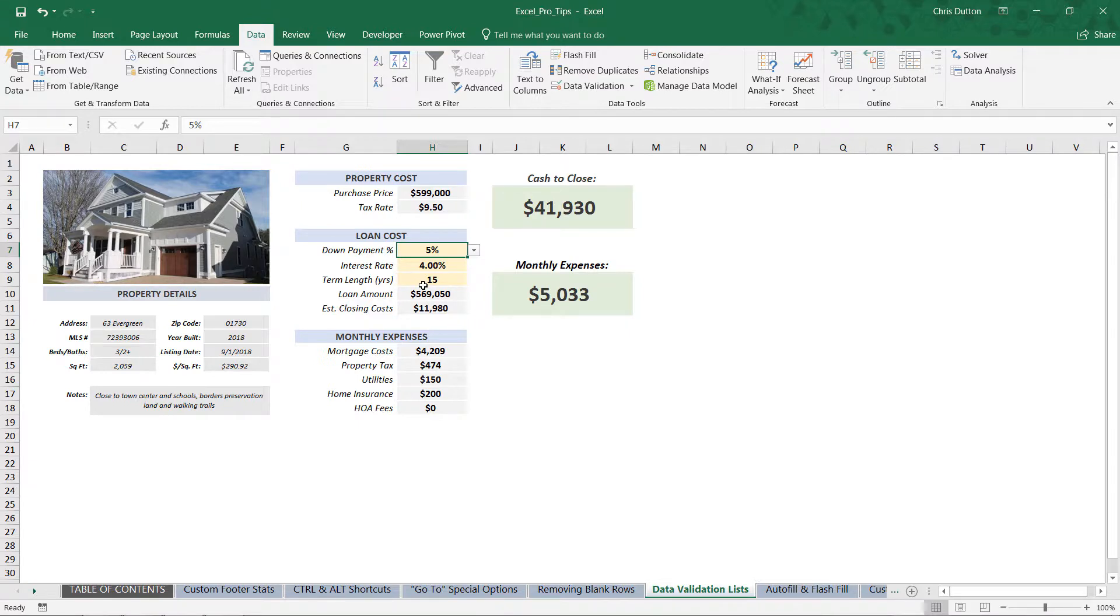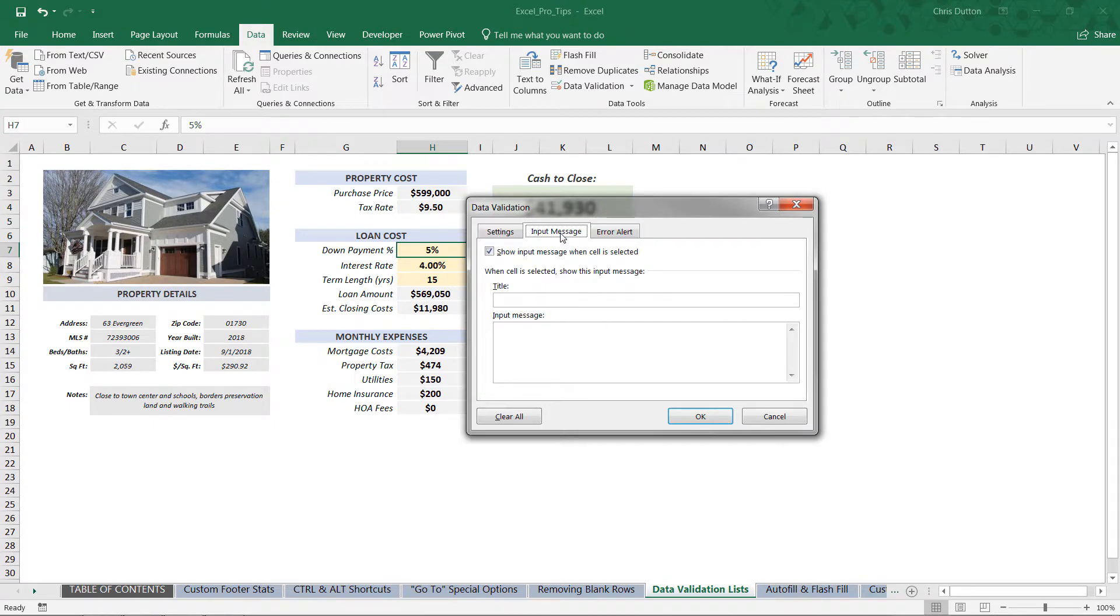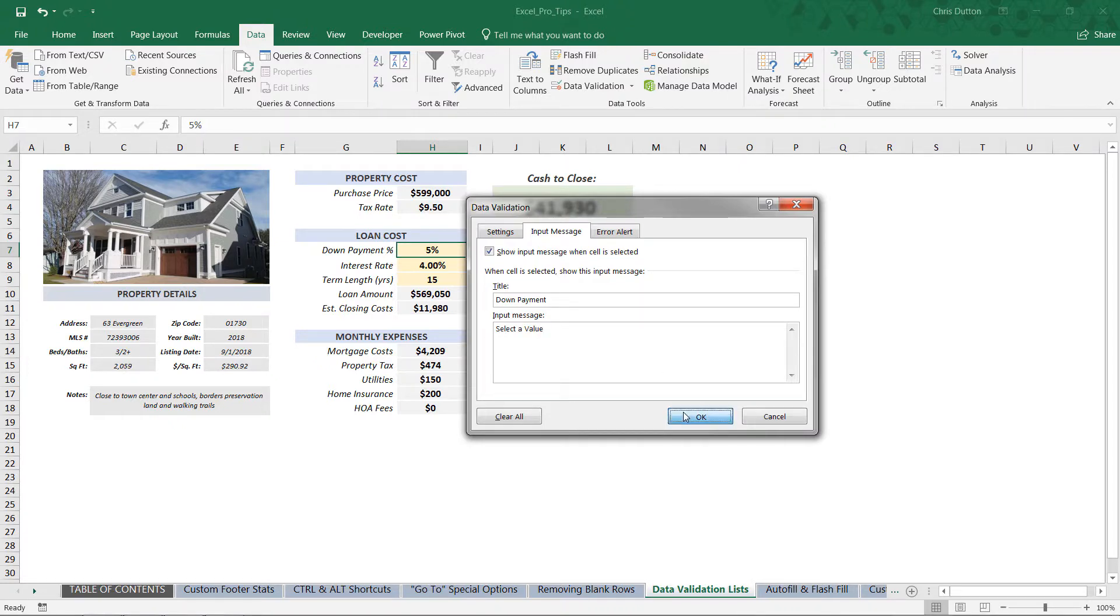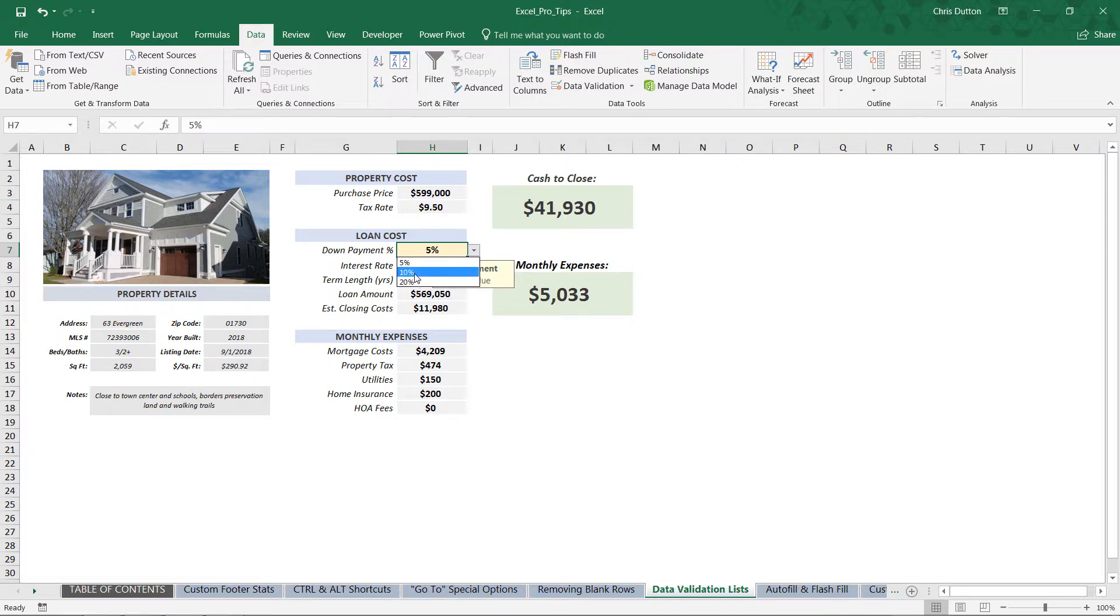Now last but not least, let's practice customizing some of those pop-up messages. So we can go back for the down payment cell, back into Data Validation. We've got these two additional tabs: Input Message and Error Alert. So the input message is going to show up once a user selects that cell. You can give it a title like "Down Payment" and a message like "Select a value." Alright, press OK. And now when a user selects that cell, they're going to see that pop-up that indicates to them, okay, this is a user input cell, I can click the drop-down and select one of the values here.